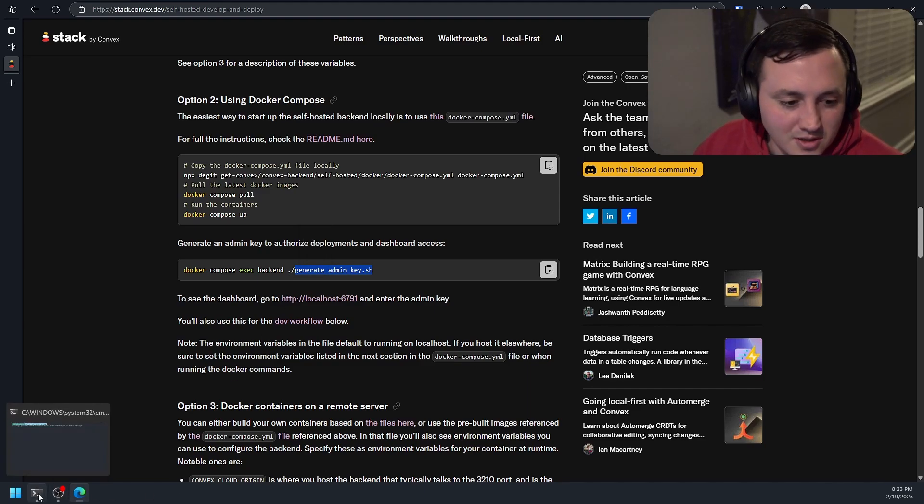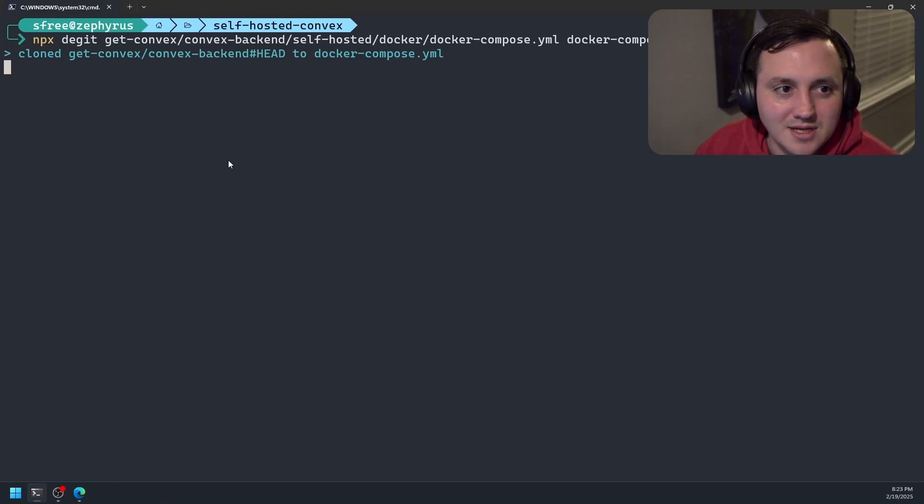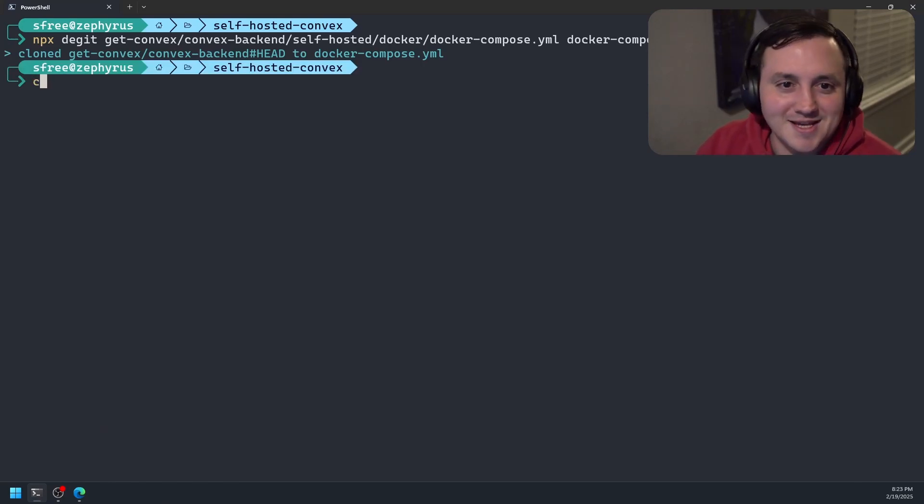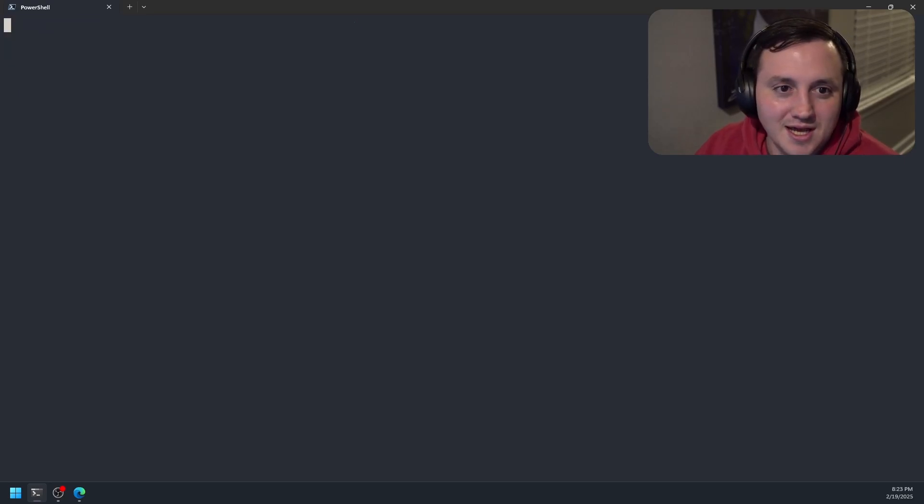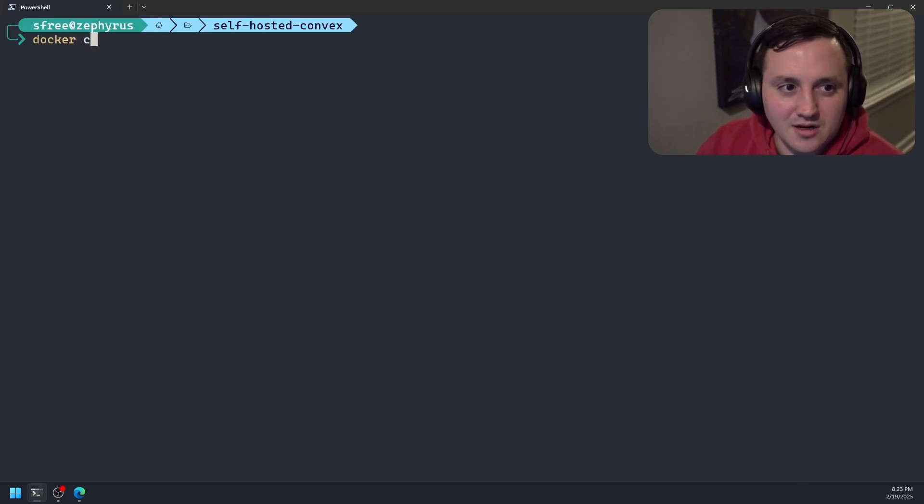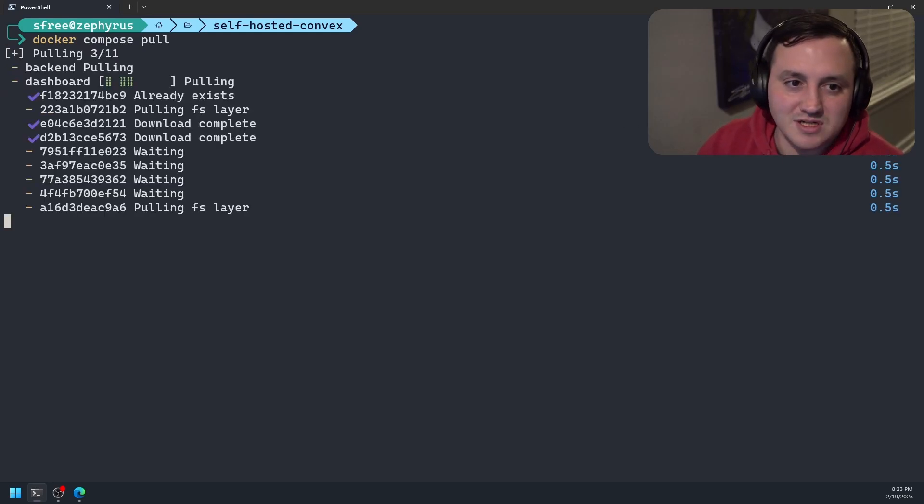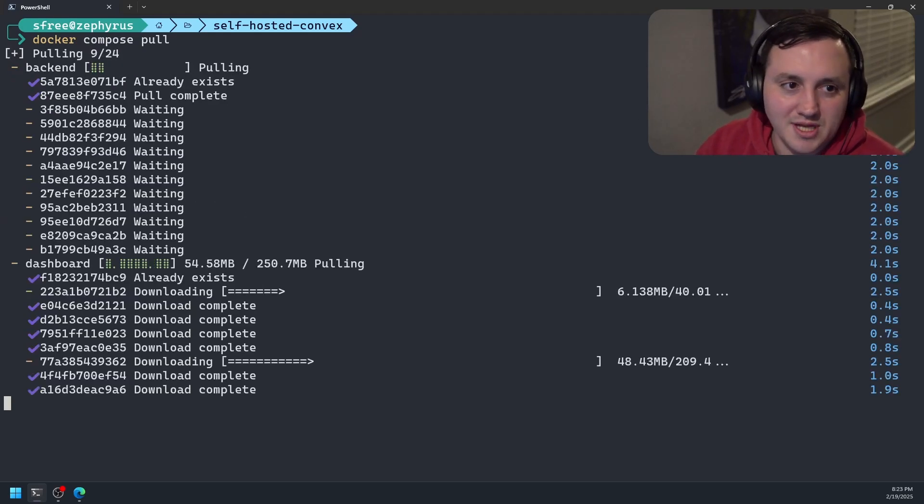So let's go ahead and see if we cloned it. Looks like we did. As usual, npx is not being the most speedy tool of choice. Okay, so let's go ahead and say Docker Compose Pull. So that's going to pull down whatever images are referenced by the Docker Compose file we just pulled down.